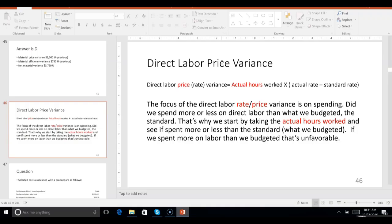The direct labor price variance and the direct labor efficiency variance — just like materials, there's going to be one for price and one for efficiency, except we're talking labor now. The focus of the direct labor price variance is on spending money paying labor: did we spend more or less on direct labor than what we budgeted, than the standard? We start by taking the actual hours worked, and in parentheses it's the actual rate minus the standard rate, because we're focusing on whether we paid more or less than the standard for labor.